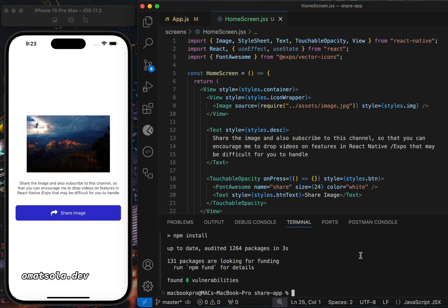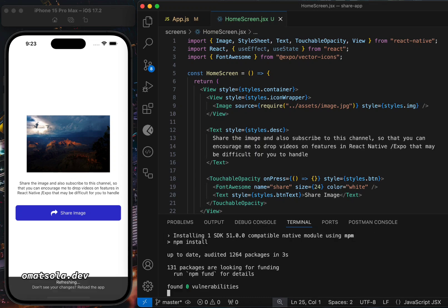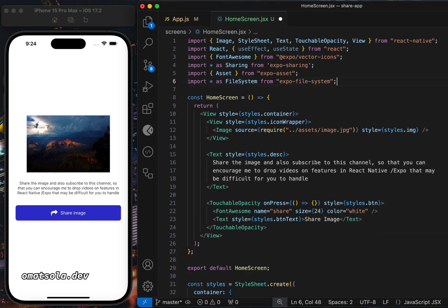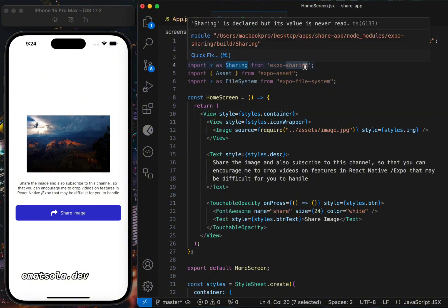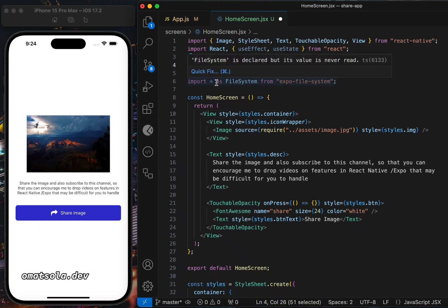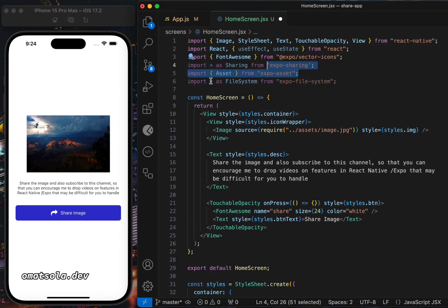Next we'll install expo-sharing. Once installed, we can import these packages at the top of our component: import all as sharing from expo-sharing, import assets from expo-assets, and import all as file system from expo-file-system, which is installed by default when using Expo.